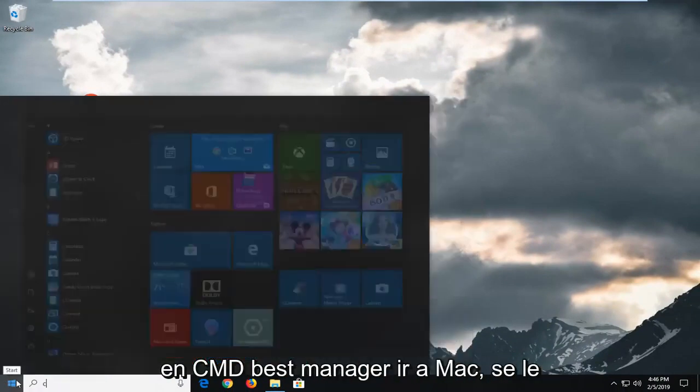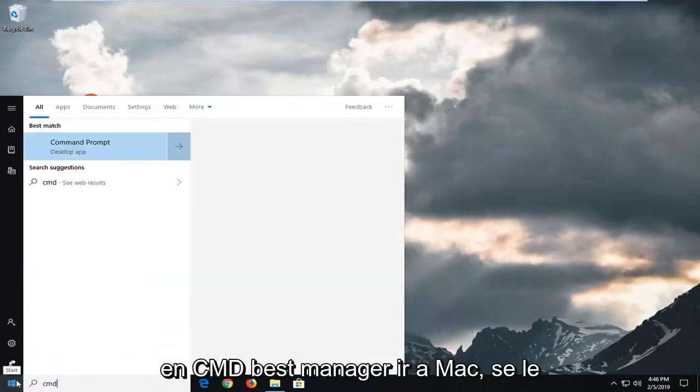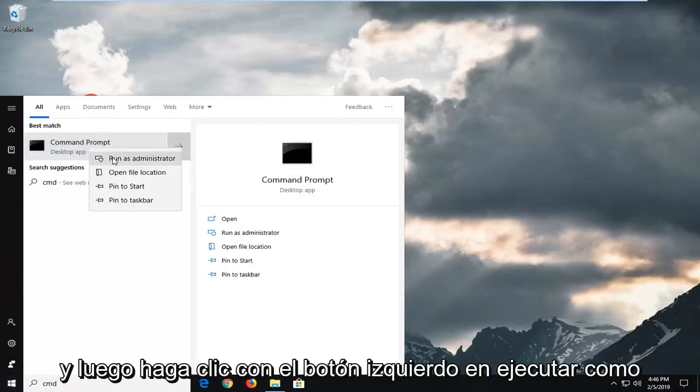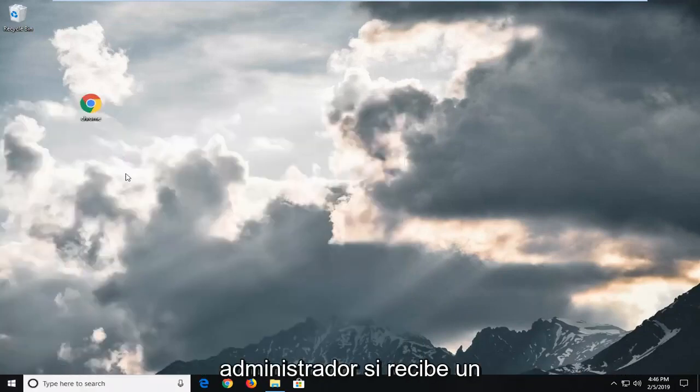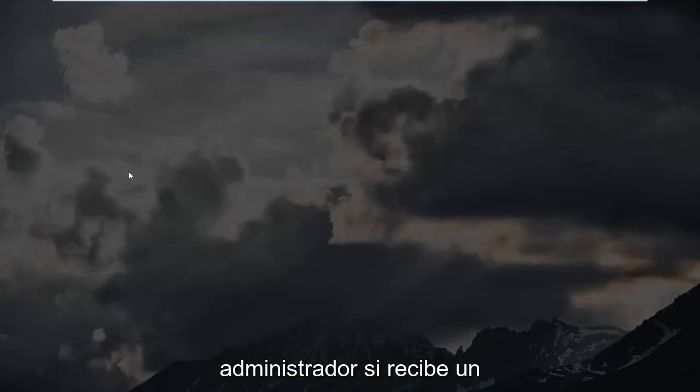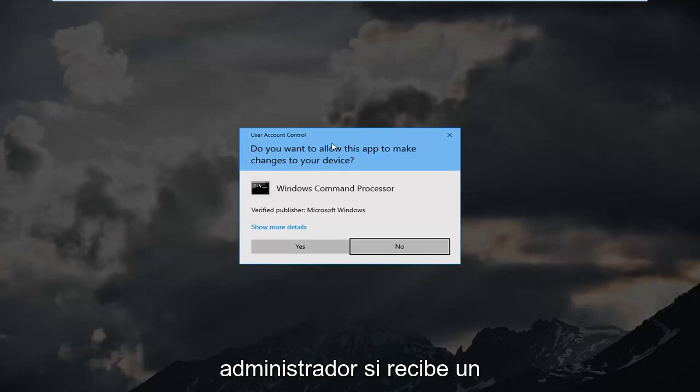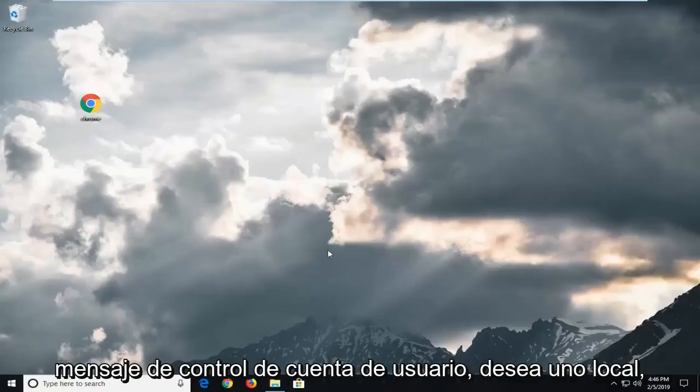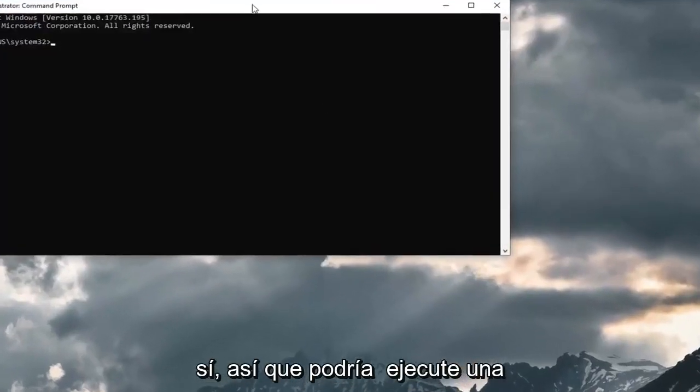Type in CMD. Best match should come back with command prompt. You want to right click on that and then left click on run as administrator. If you receive a user account control prompt, you want to left click on yes.